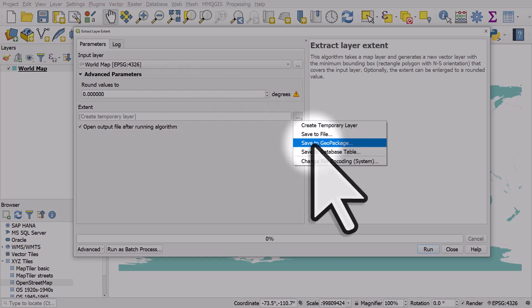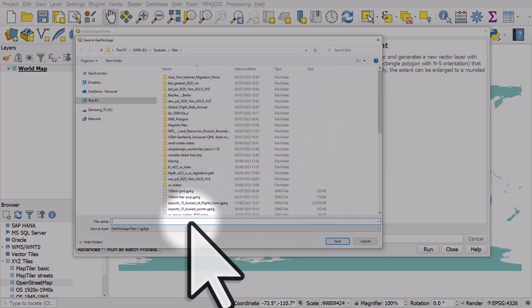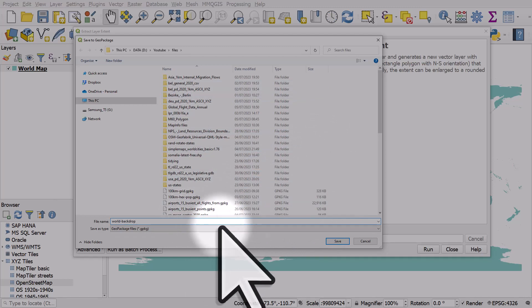I'm going to save it as geopackage, but if you want another format, choose save to file. I'm going to put it here as world backdrop, hit save.